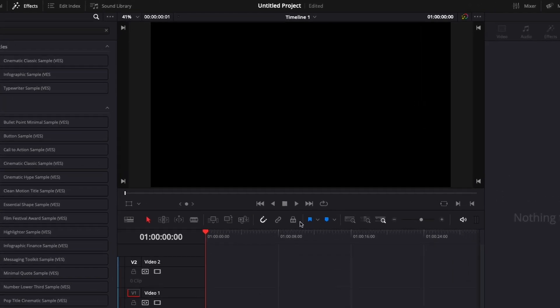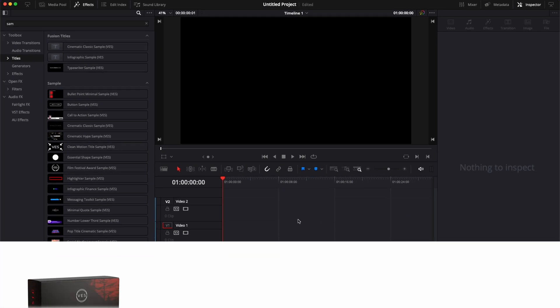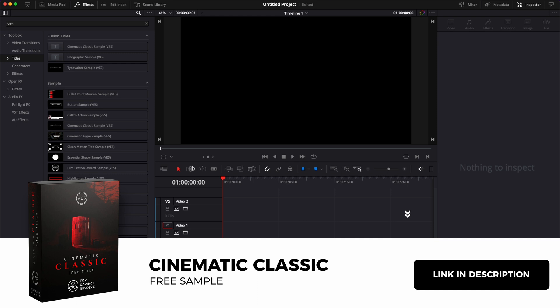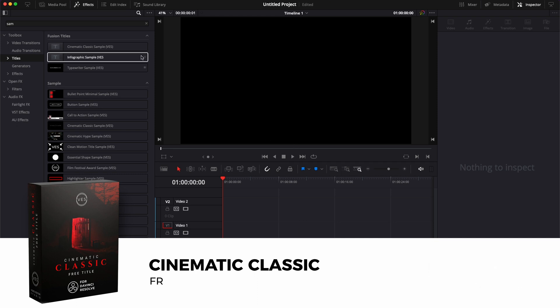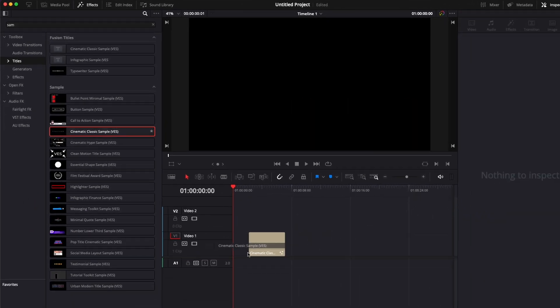We're in DaVinci Resolve on the edit page and I'm gonna show you how to recreate the title from our classic cinematic title pack. You can download that sample by clicking the link in the description below and you can install it and use it as a macro here on the edit page.